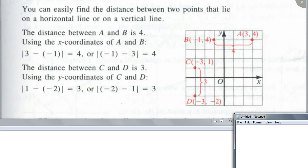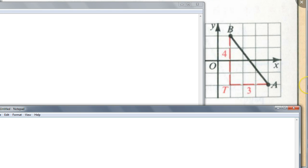But when we ask for the distance between two points, will they always be on horizontal or vertical lines? No. So what do you do then? If you have points like A and B that are not on horizontal or vertical lines, you create a right triangle. Once you create a right triangle, all you have to do is use the Pythagorean theorem to find the hypotenuse. You can already tell the distance of AB is five — it's a 3-4-5 triangle.